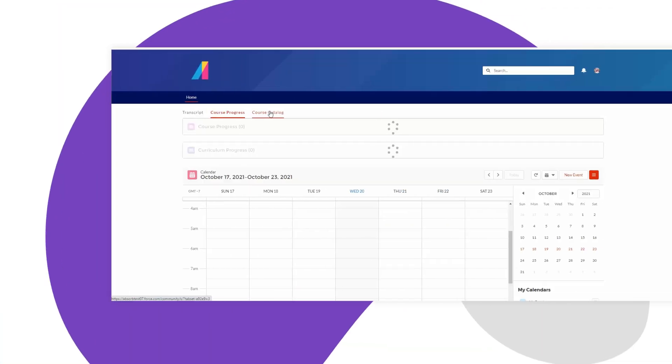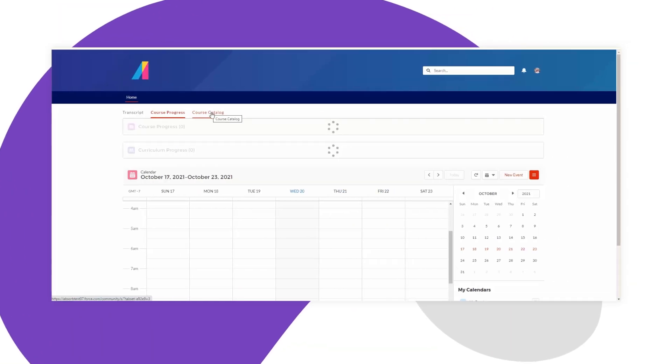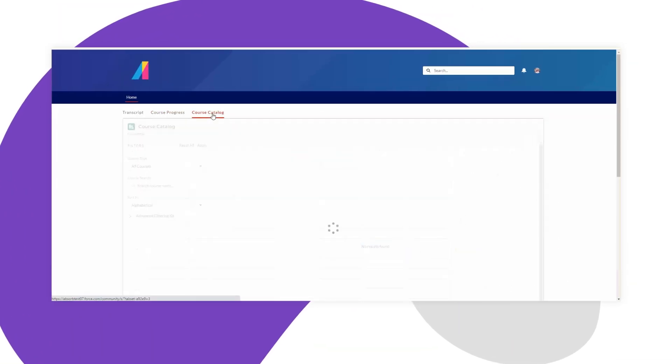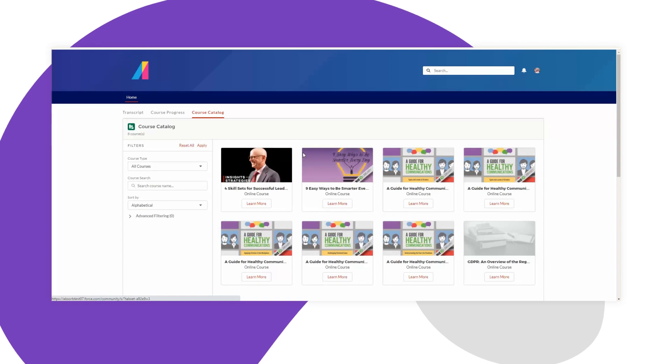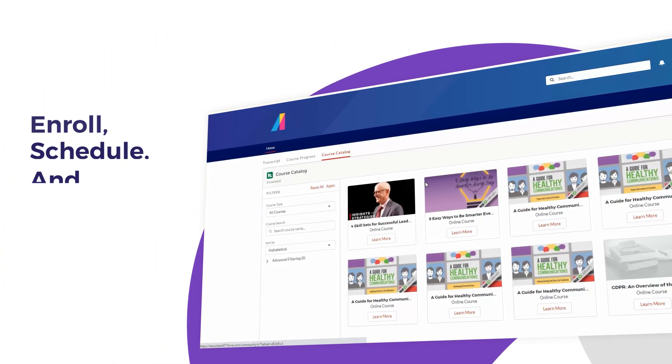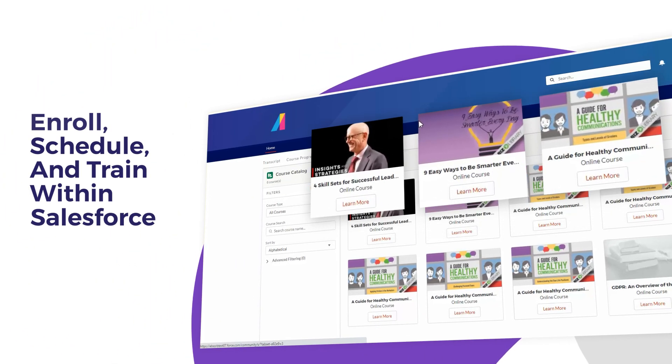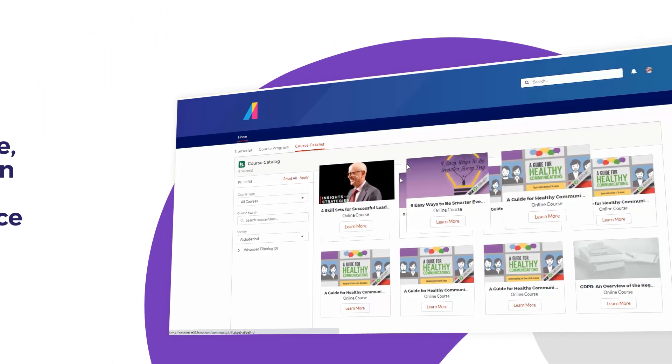Unlike other learning management apps, the Absorb LMS Salesforce app pulls in content for learners to enroll, schedule, and train within Salesforce.